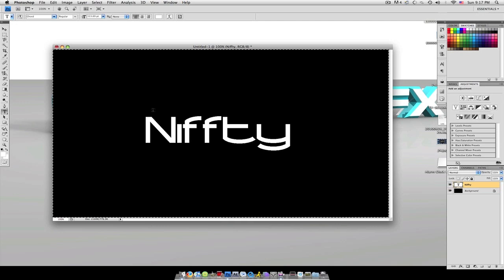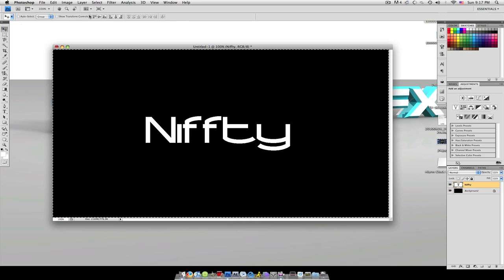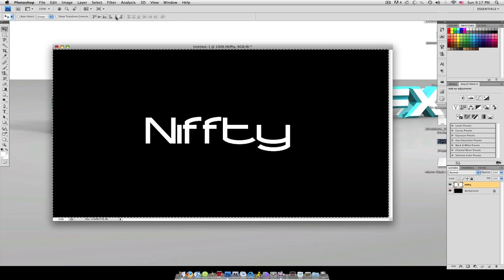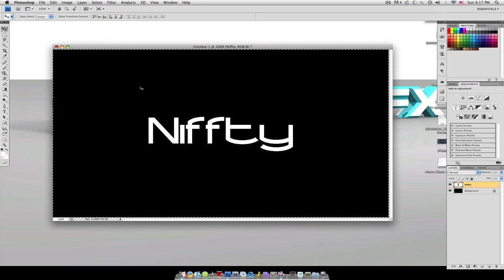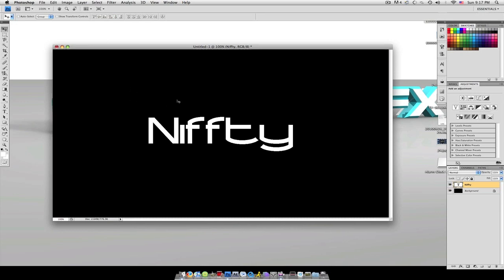I'm going to hit command or control A so it can select the layer. I'm going to center horizontal and center vertical, and hit command or control D to deselect it. So now you have text right in the middle. We're going to duplicate this layer and make the copy invisible so that you don't see it.